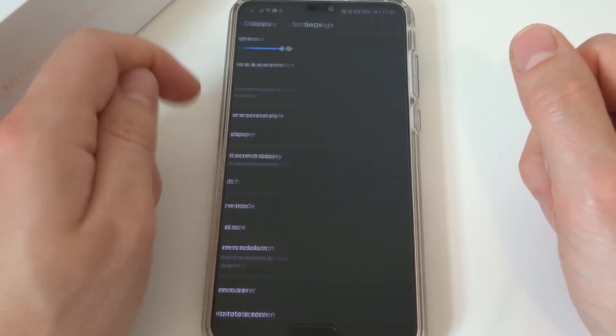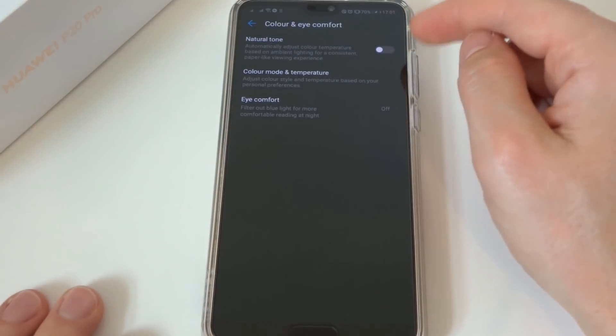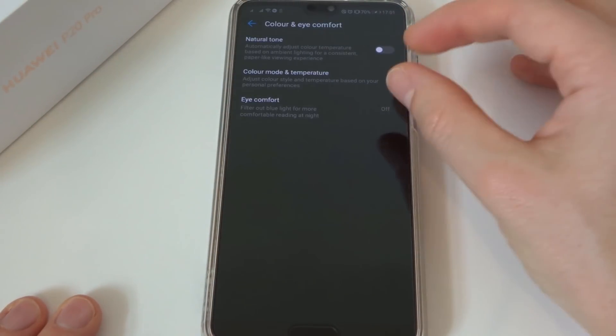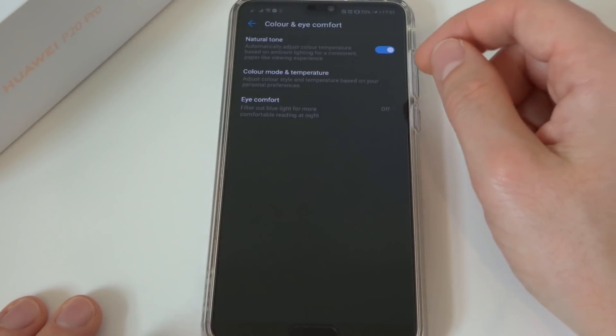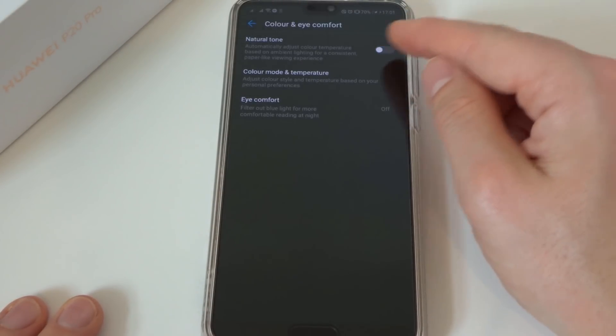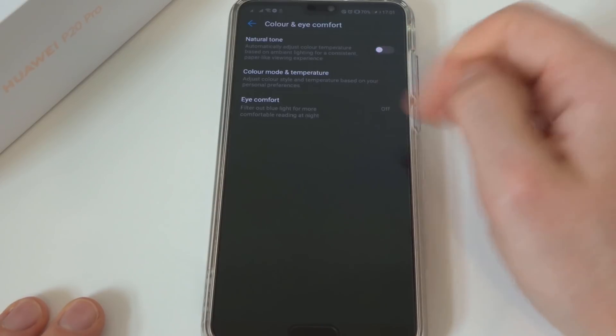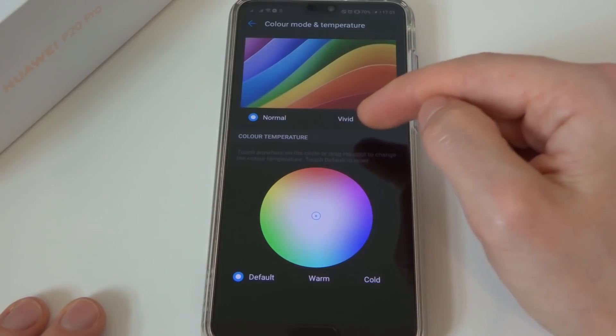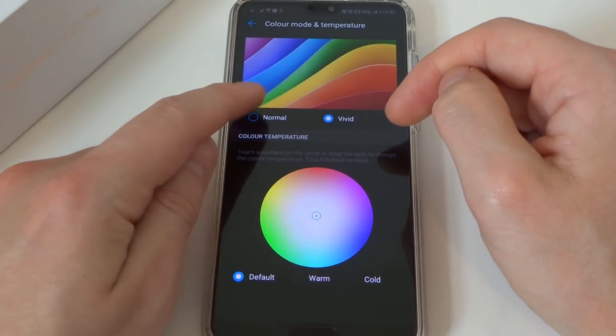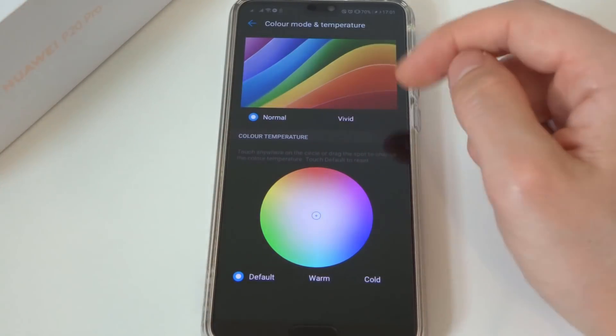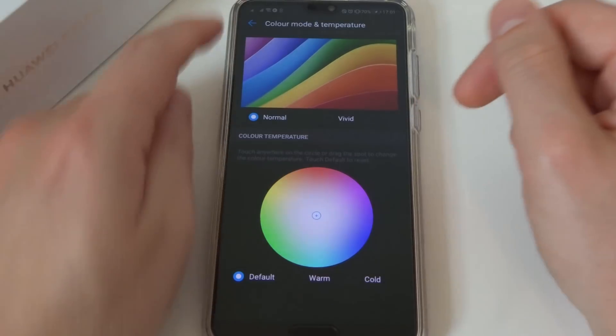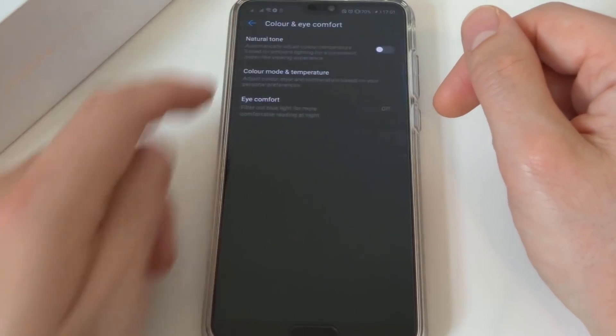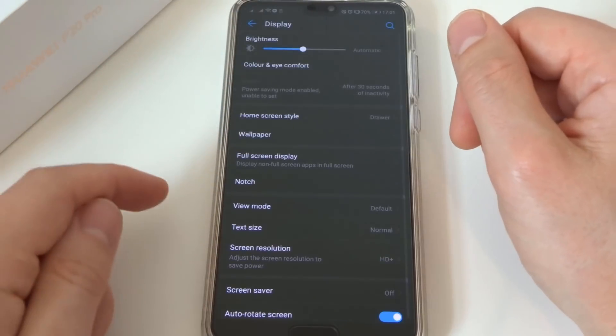OK so if we go to colour and eye comfort, turn off the natural tone as this is using a sensor again to determine the ambient lighting around you and consistently changes the tone of the screen on your behalf. Now I've also set mine to normal rather than vivid just to slightly dim the brightness of the colours and that should help save a bit of battery there.